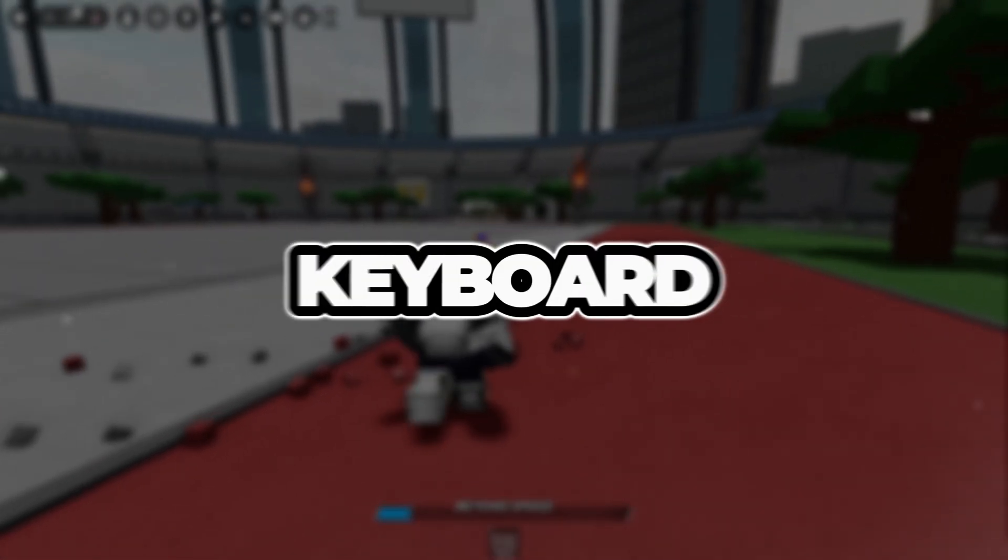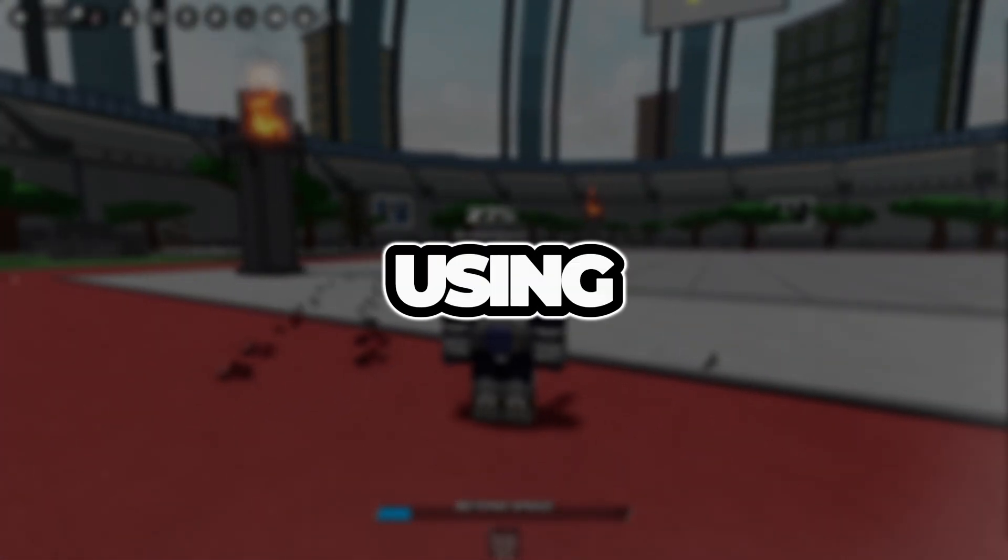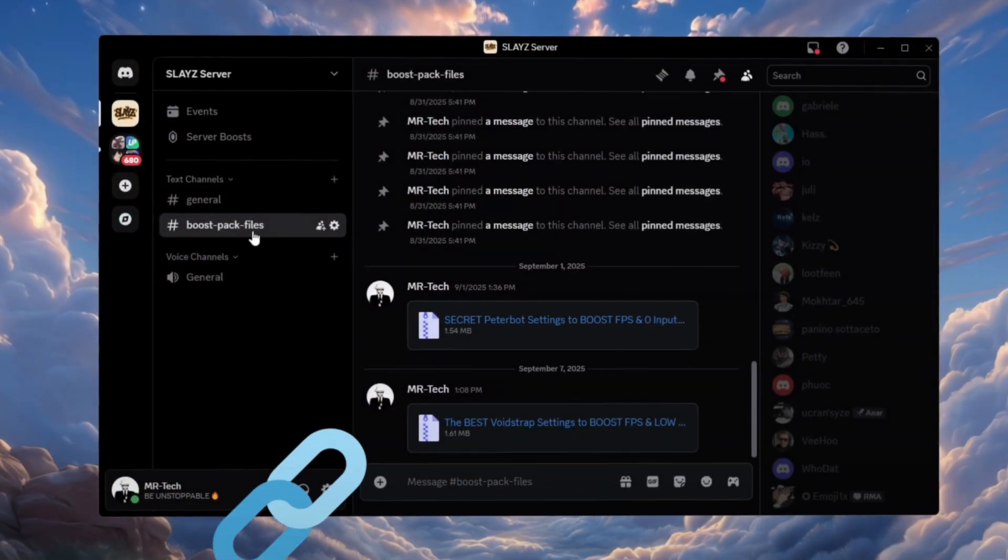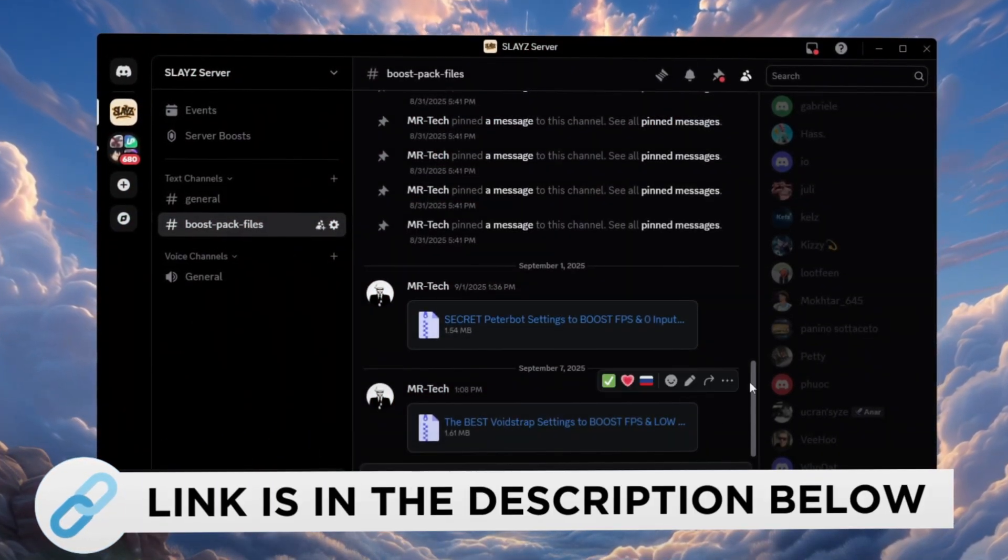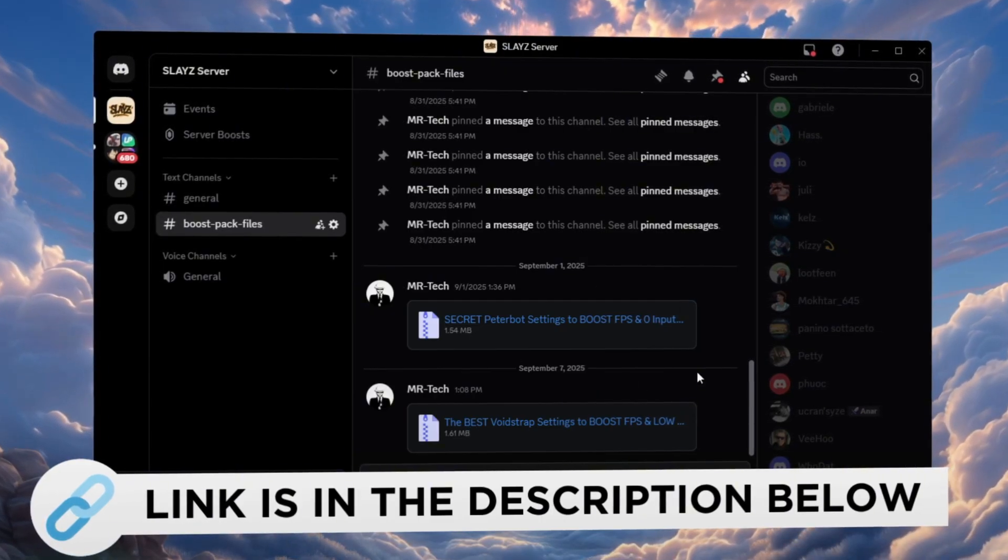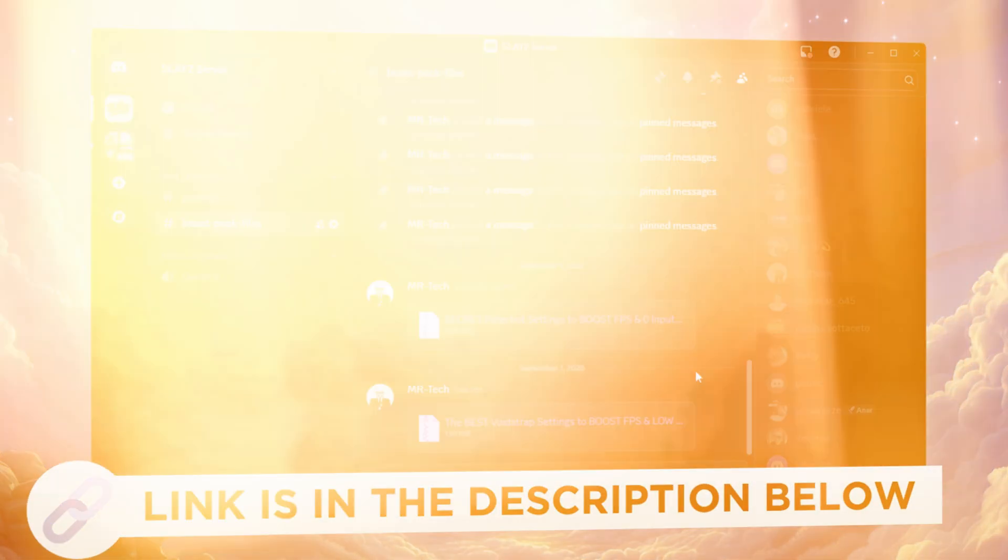Step 5: Reduce keyboard input lag using Filter Keys Setter. You can download and access all the files in one place from my Discord server. I'll also provide the links in the description.